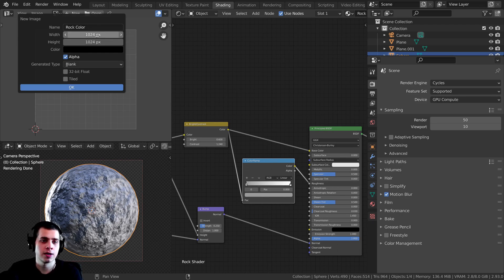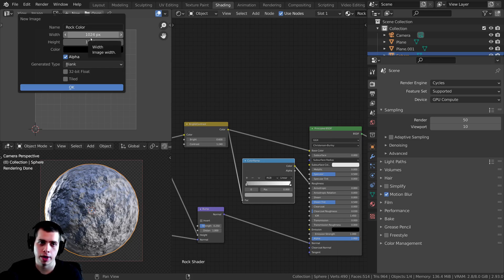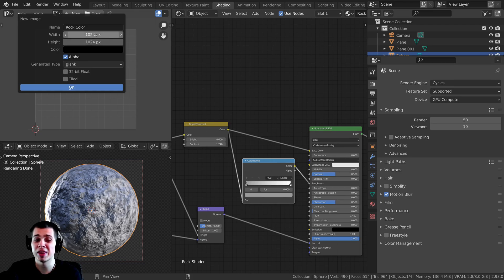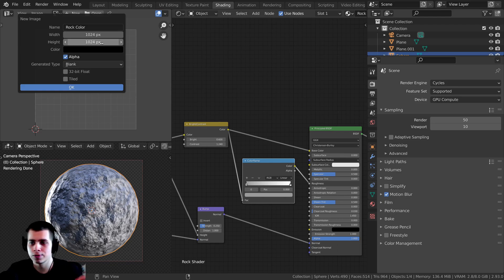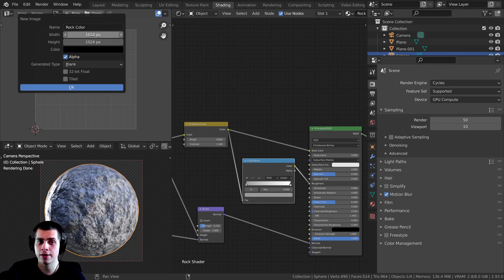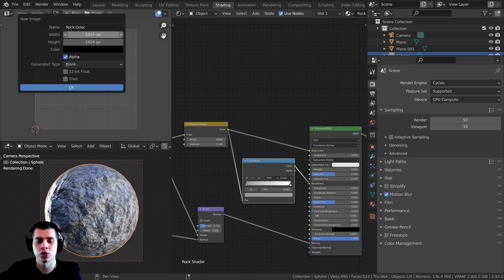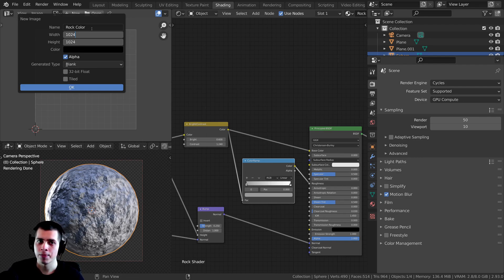The width and height here — this is a 1k texture by default. If you want to turn this up you can change it to whatever you want. I would recommend keeping the width and height the same. I want to make a 4k texture, which is pretty standard. So to make a 4k texture, I'm going to click on the top one, drag down, and let go — this allows us to change both values at the same time.